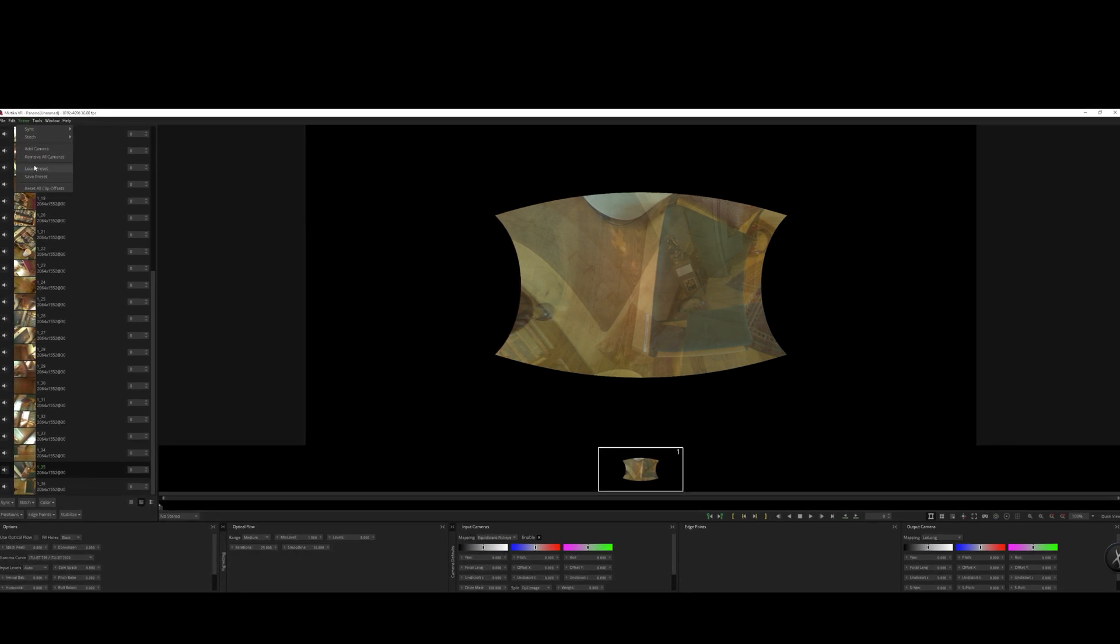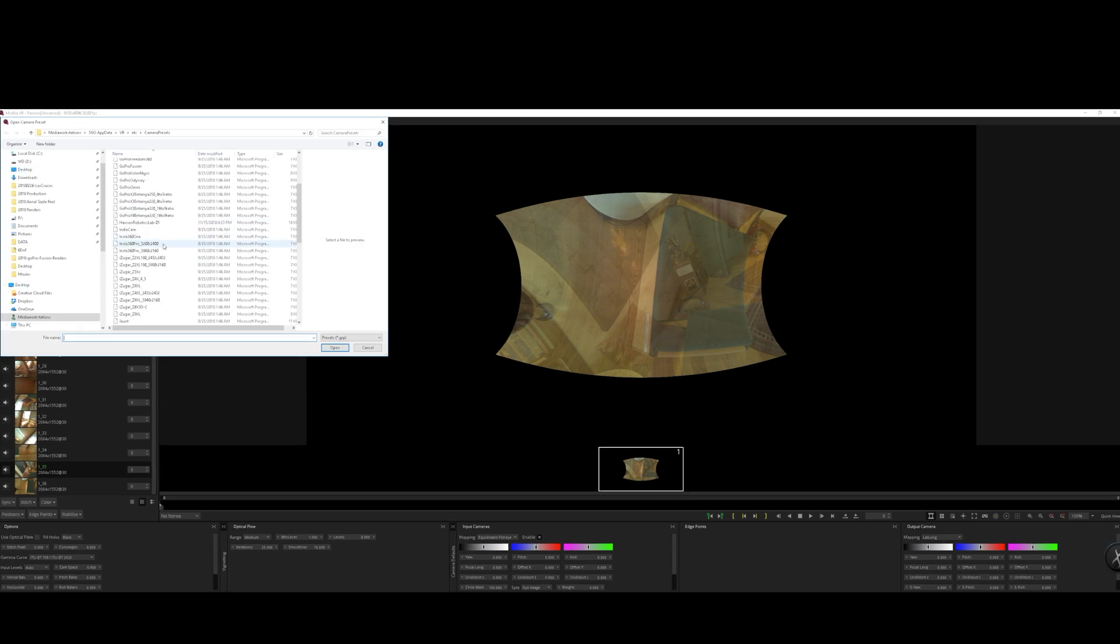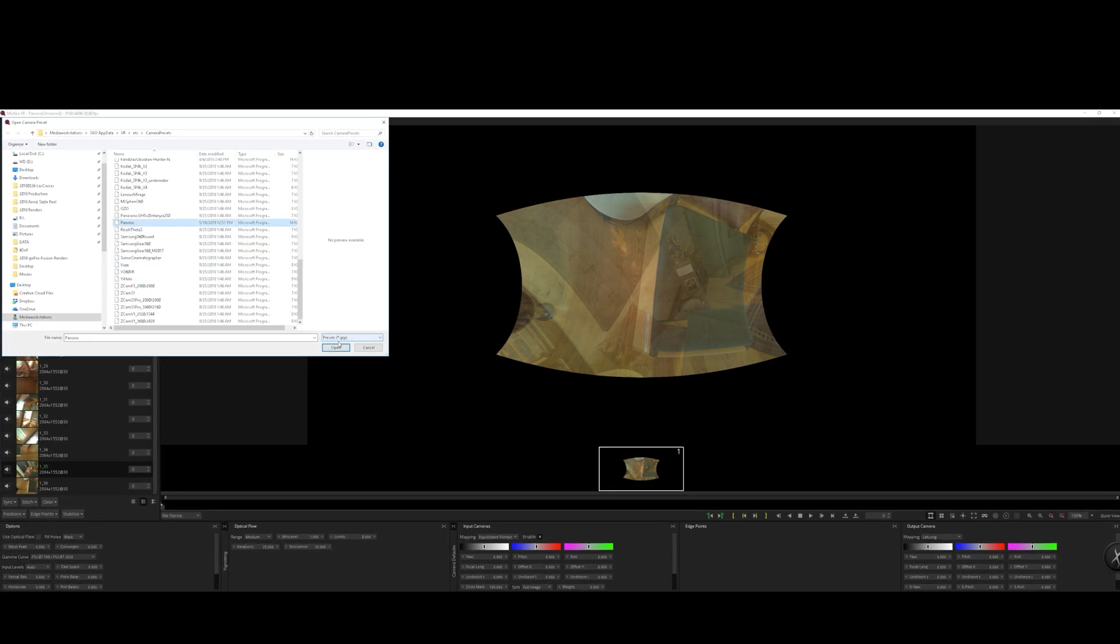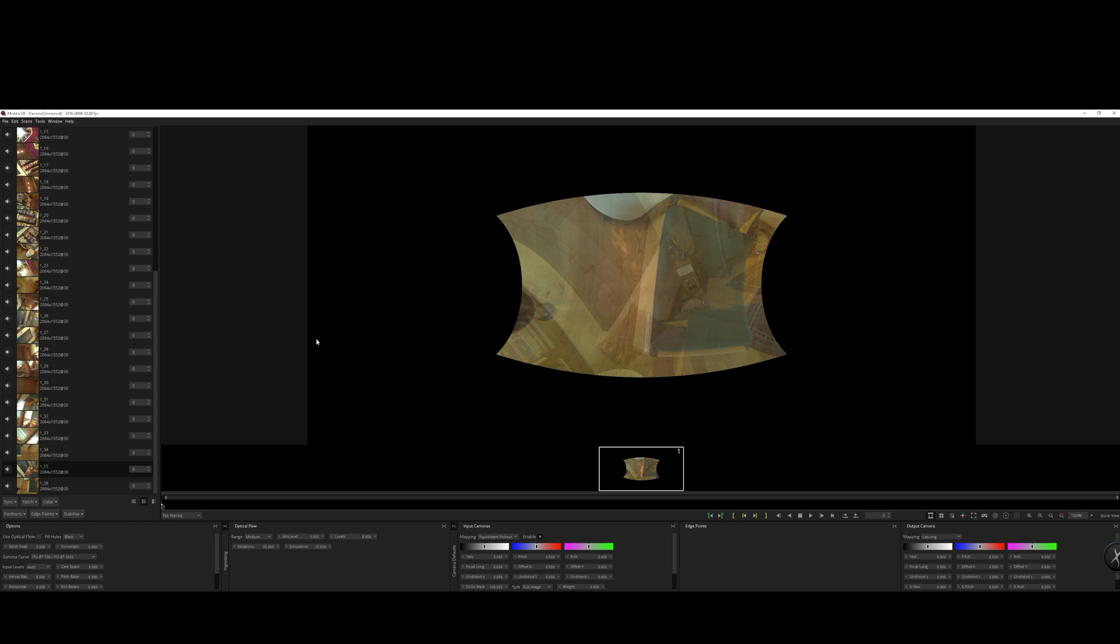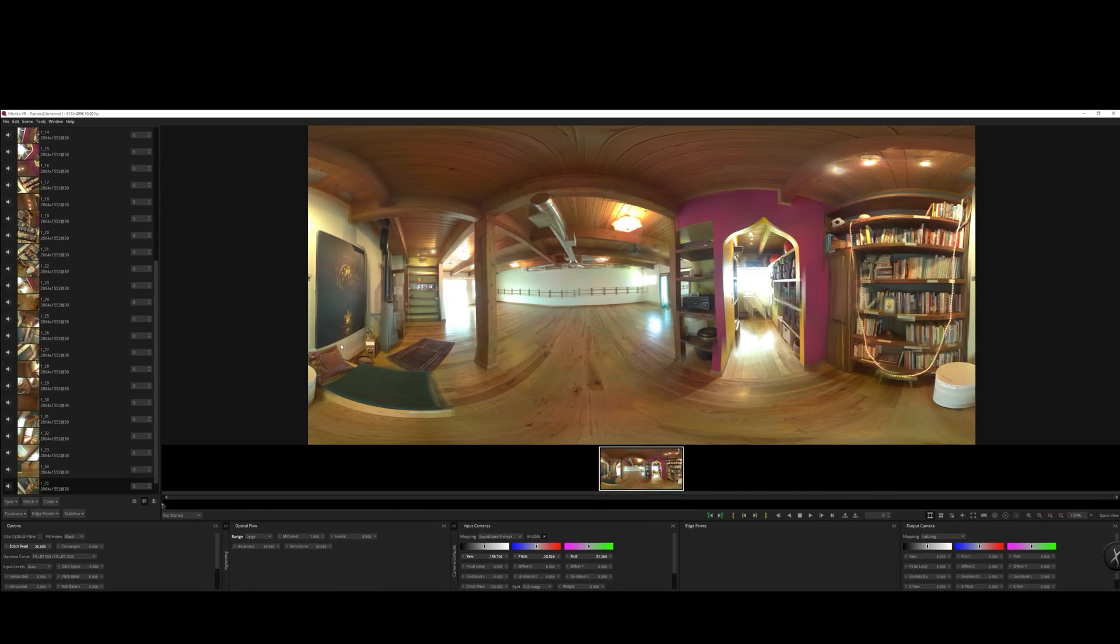We want to go ahead and load that preset up, the Panono preset that we downloaded from the SGO forum. Go ahead and import that and voila, we've got a good first step here.